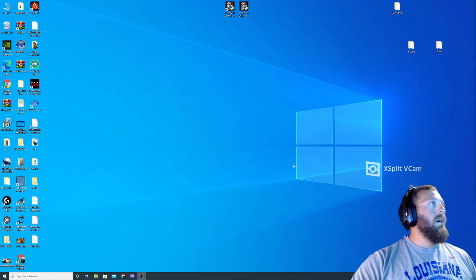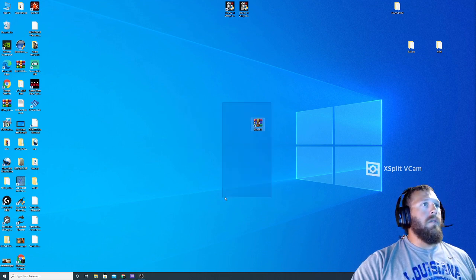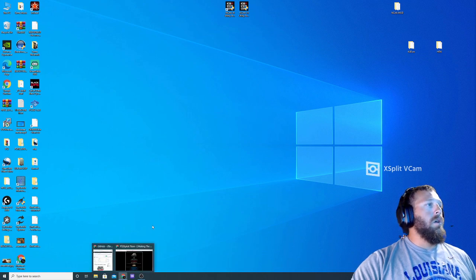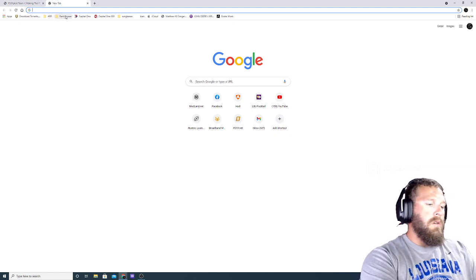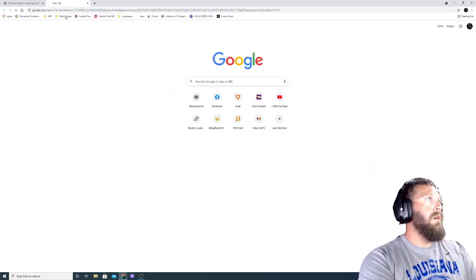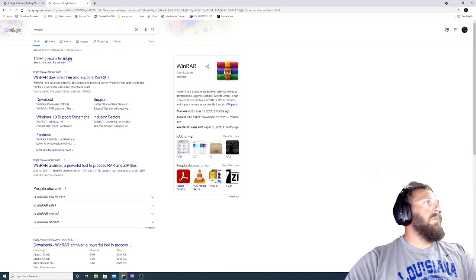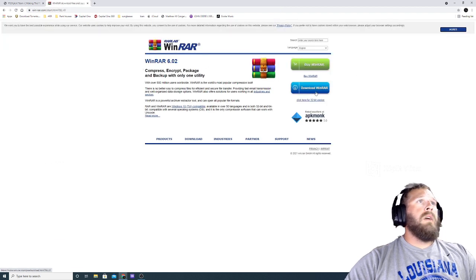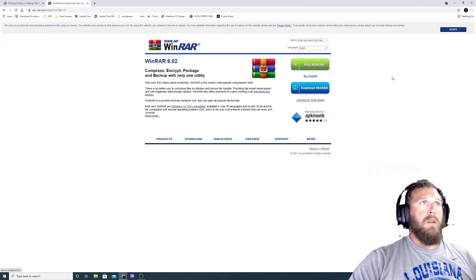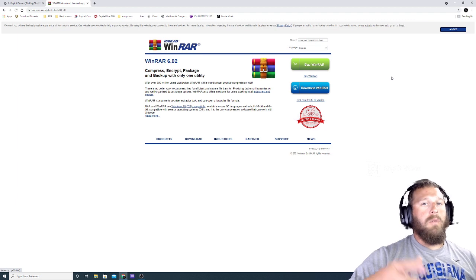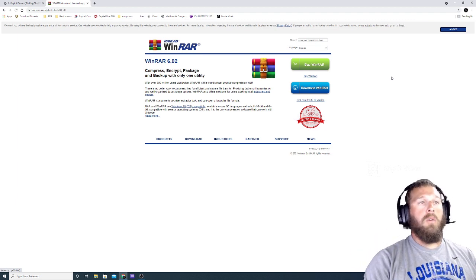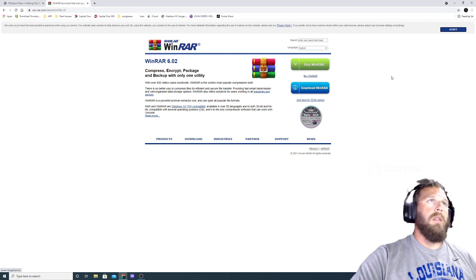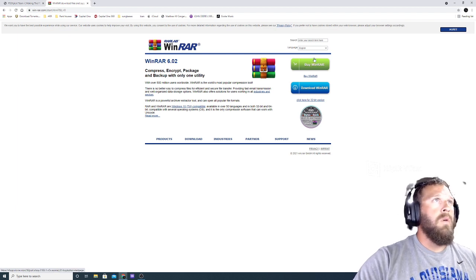First thing you're going to want to do is WinRAR. You need to download that, that's your file unpacker. So the website, download WinRAR, it's free. Now every once in a while you'll try to unpack a file and it'll say you have to pay for this. You don't, just exit out of that and it'll work.